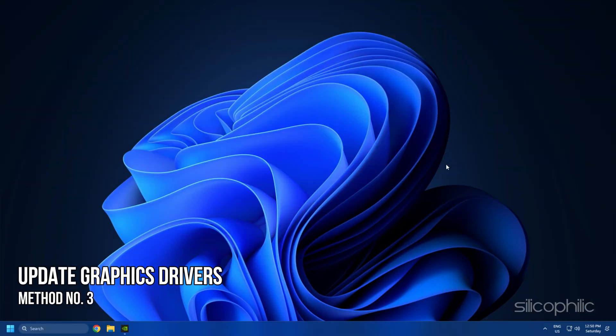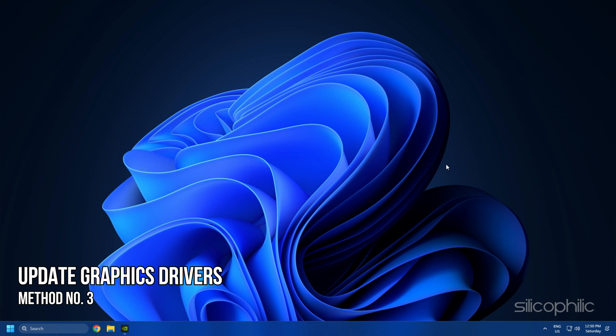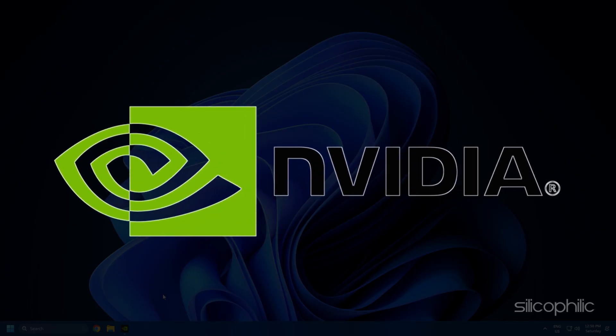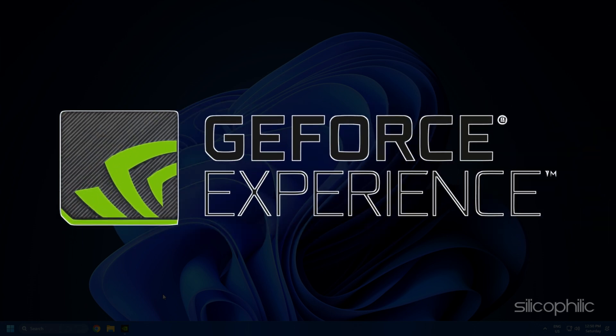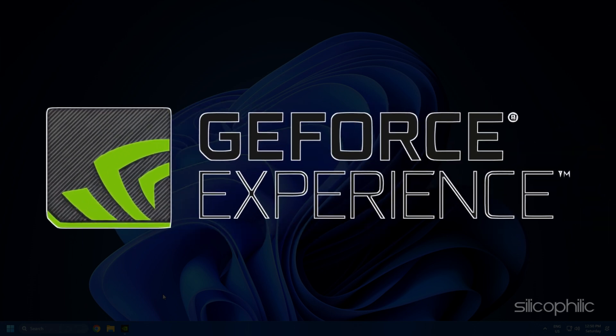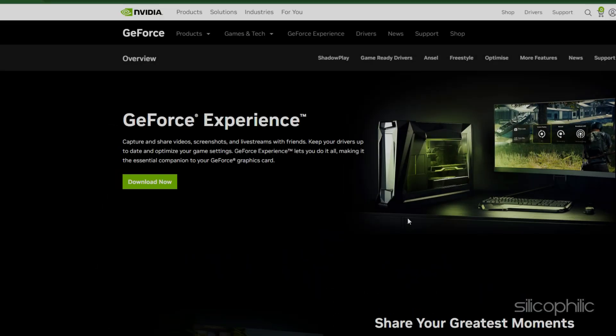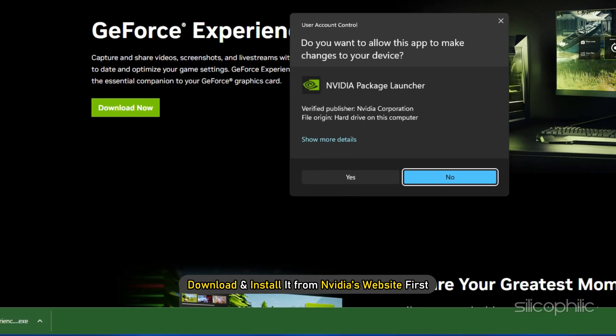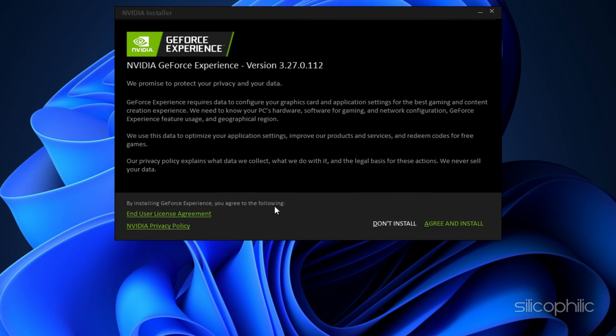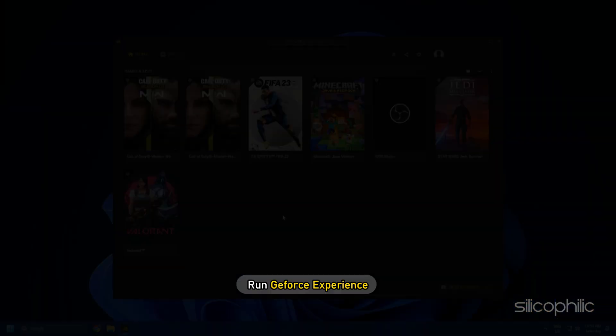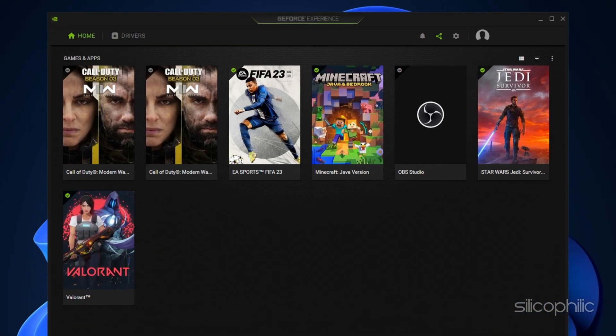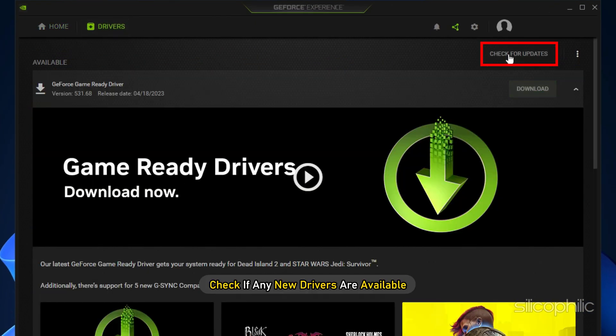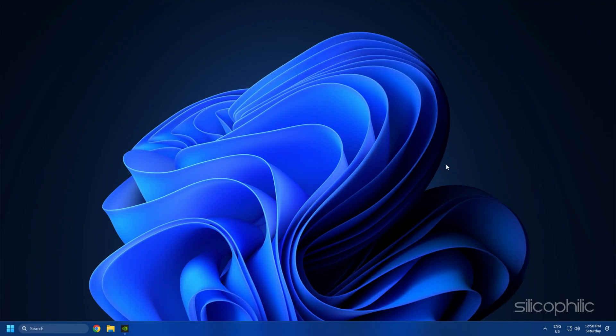Method 3: The next thing you need to do is update your graphics drivers. If you are using an Nvidia graphics card, you can use GeForce Experience to update the graphics drivers. If you don't have it installed, download and install it from Nvidia's website first. Run GeForce Experience. After you open the app, click on Drivers and check if any new drivers are available. Download and install it.